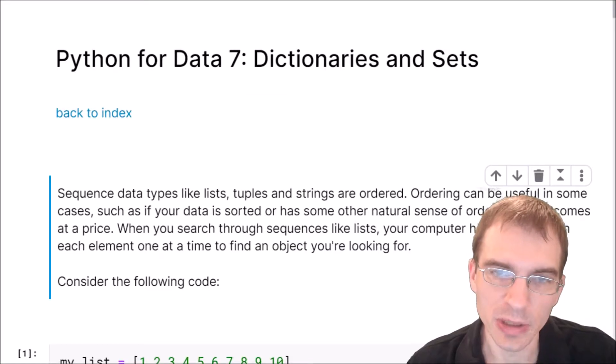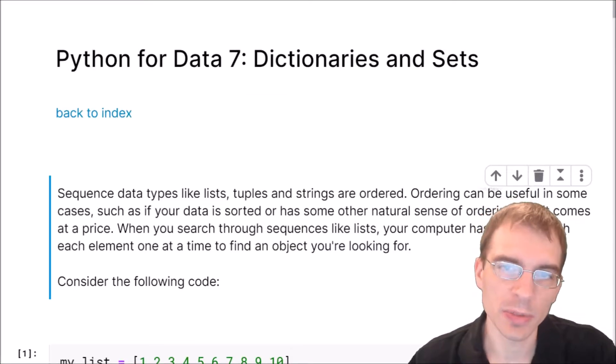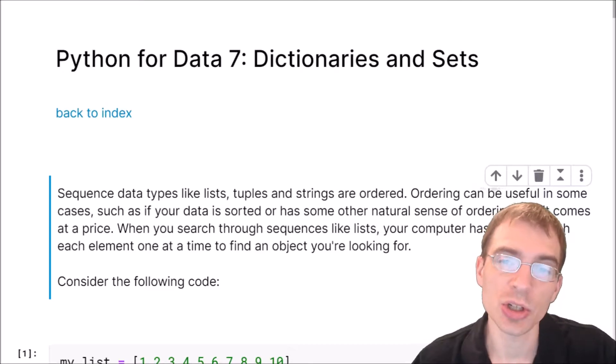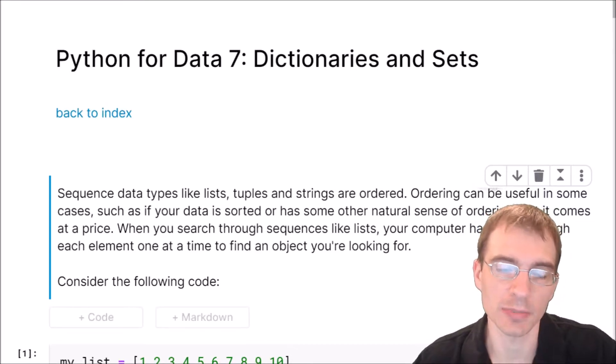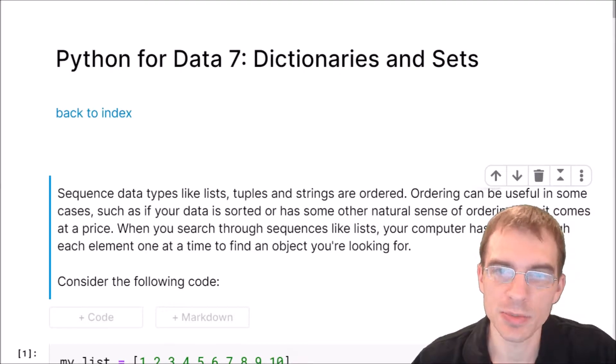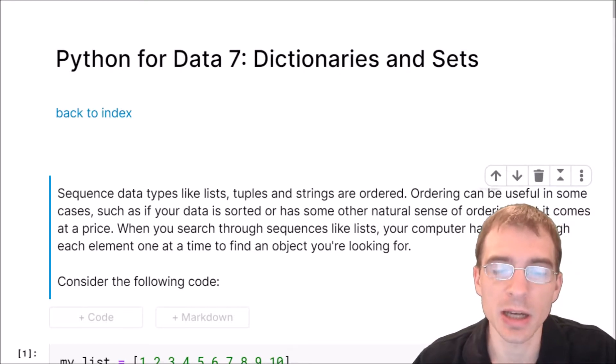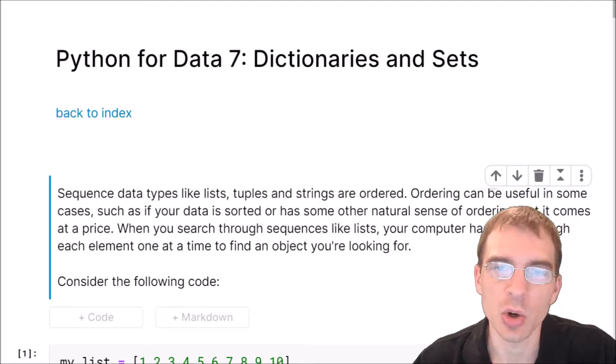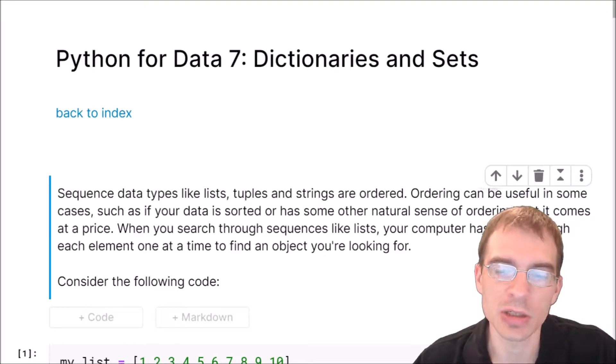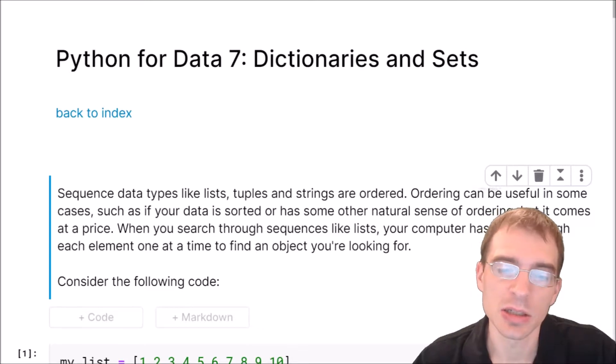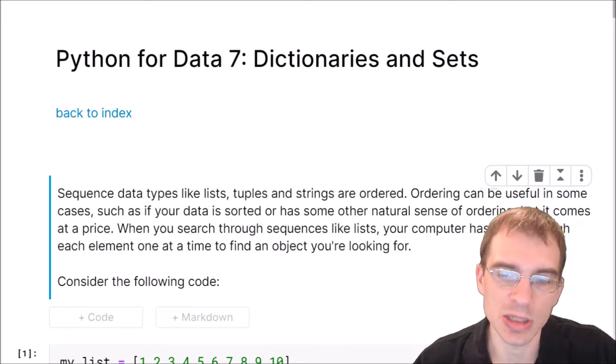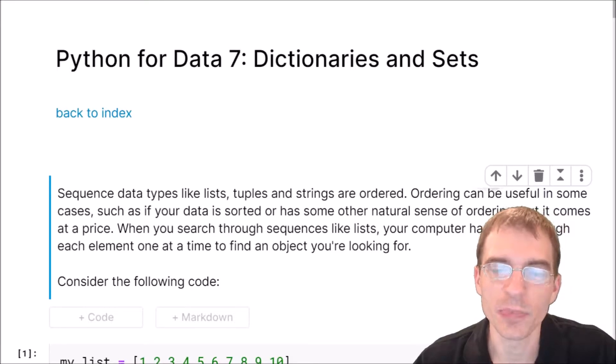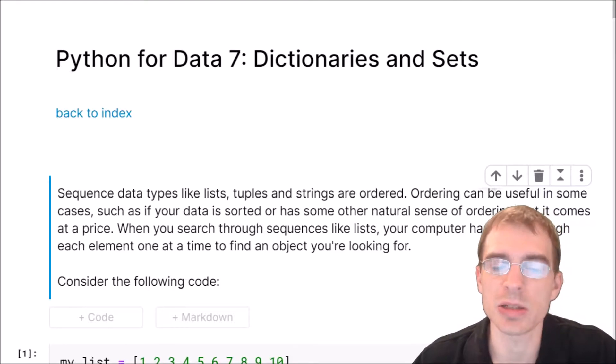Hello everyone. In this lesson we're going to learn about using dictionaries and sets in Python. In the previous lessons we learned about some sequential data types such as lists, tuples, and strings, which are ordered collections of objects. Ordering can be useful in some cases, such as if your data is sorted or has some natural sense of ordering, but this ordering comes at a price.